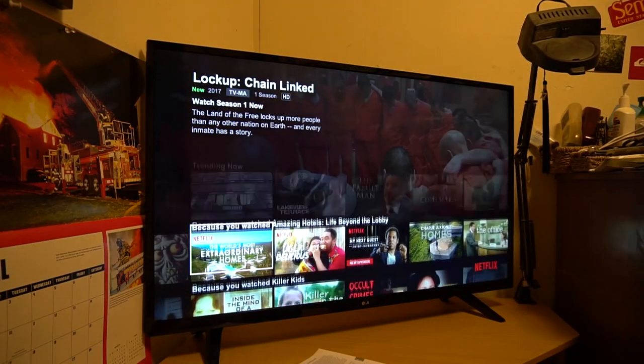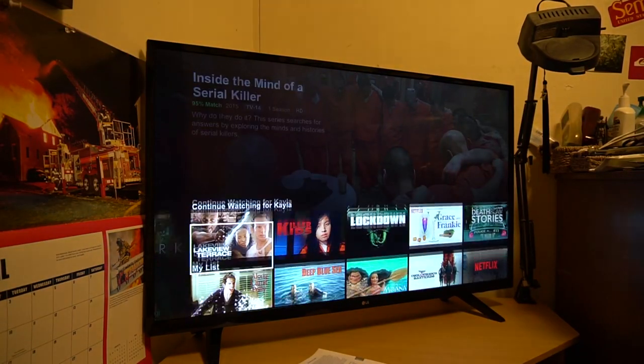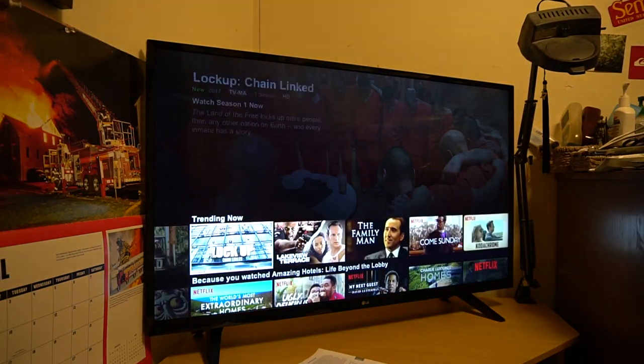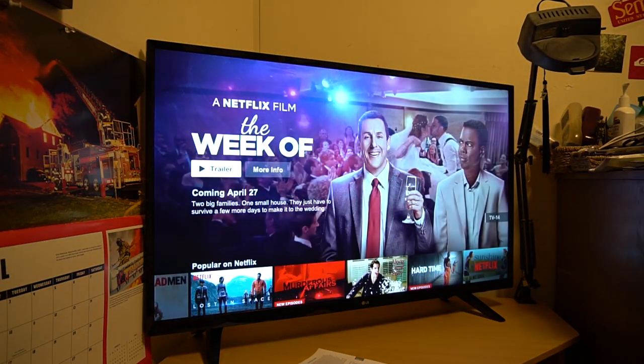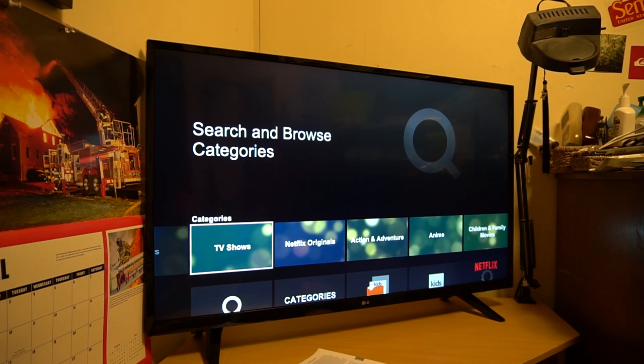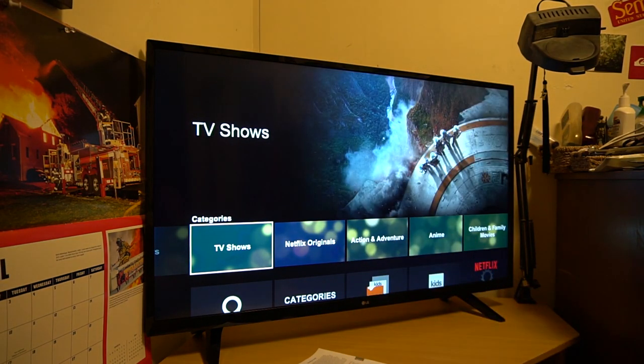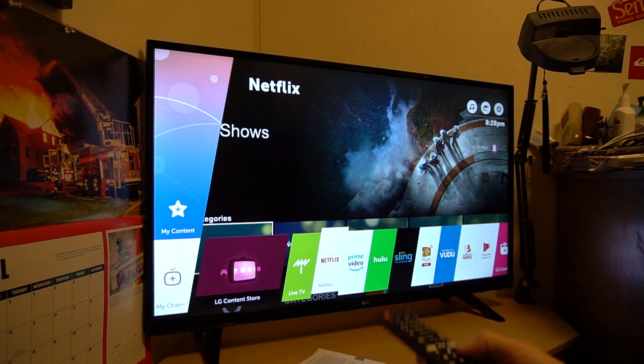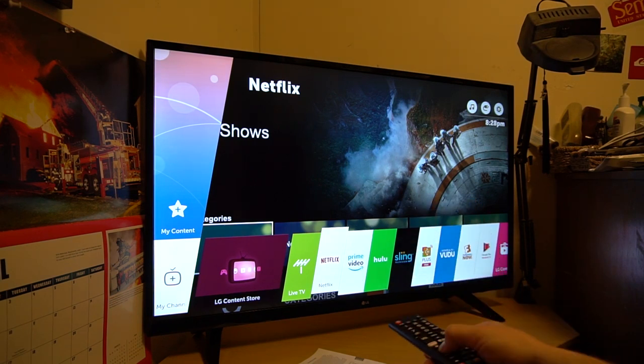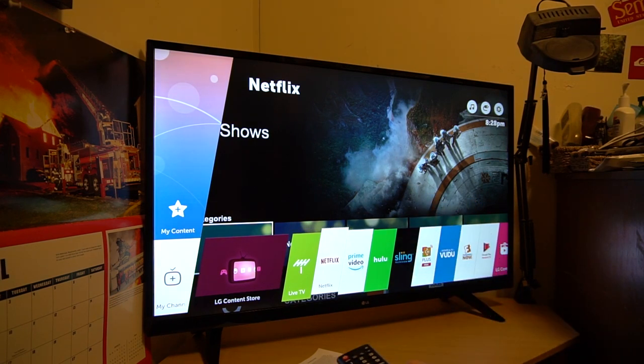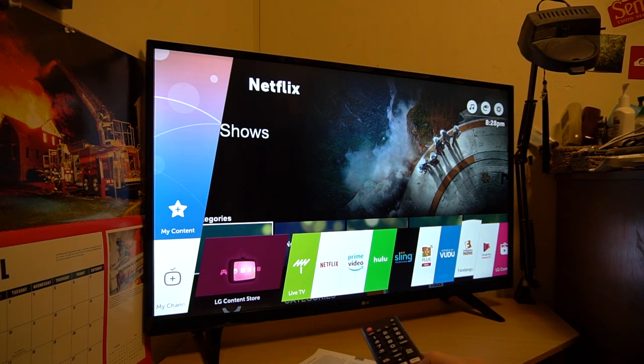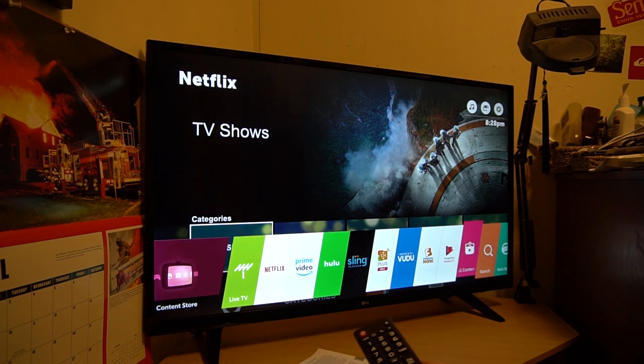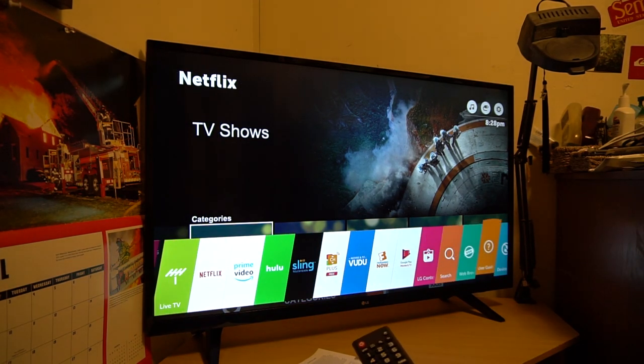All right, guys. So we've got Netflix set up here. Just scrolling through some of the apps. And let's go ahead and look at some of the other features here on this TV. So if we just go here and hit our home button, we can hit home. And you see it brings up all this different content. So you see you've got Netflix, live TV, Prime Video, Hulu, Sling, Voodoo, Fandango, Google Play, Movies and TV, LG Content, Search, Web Browser.